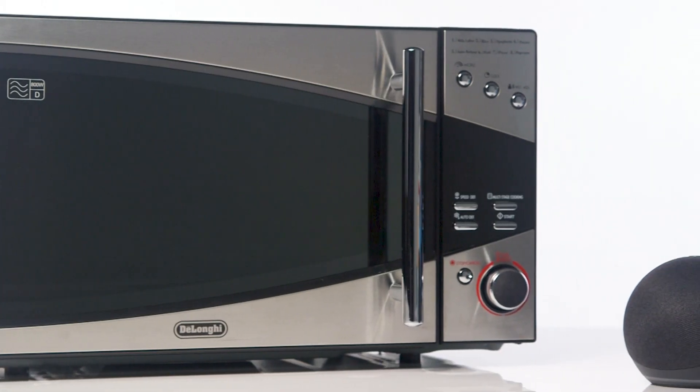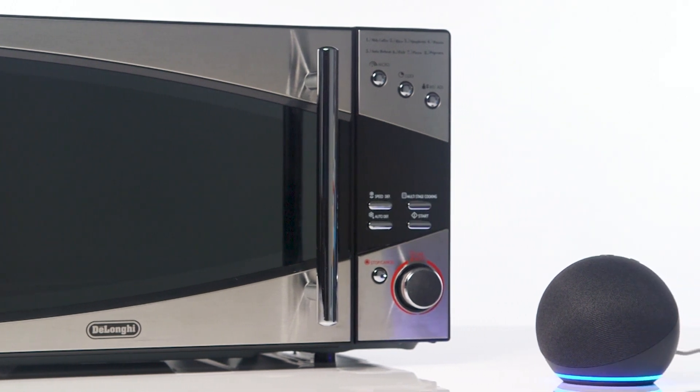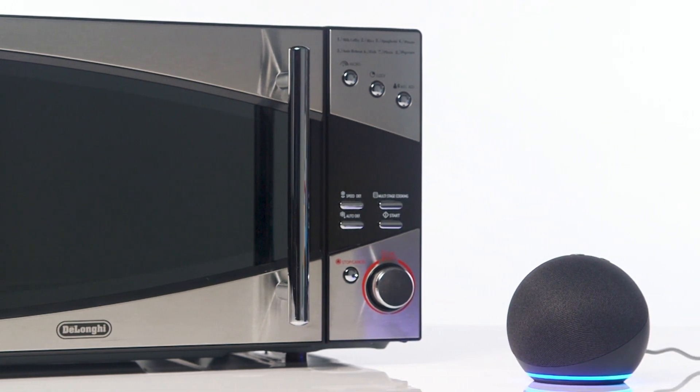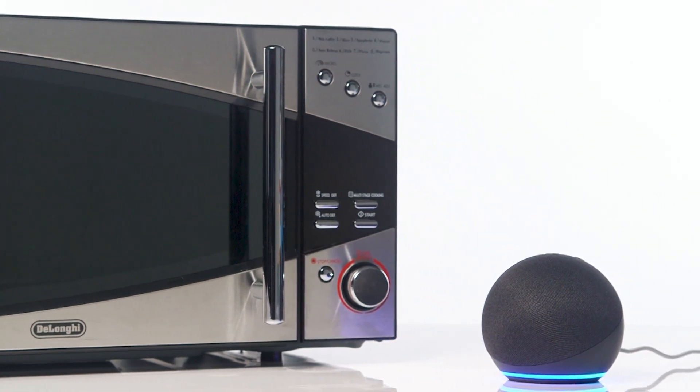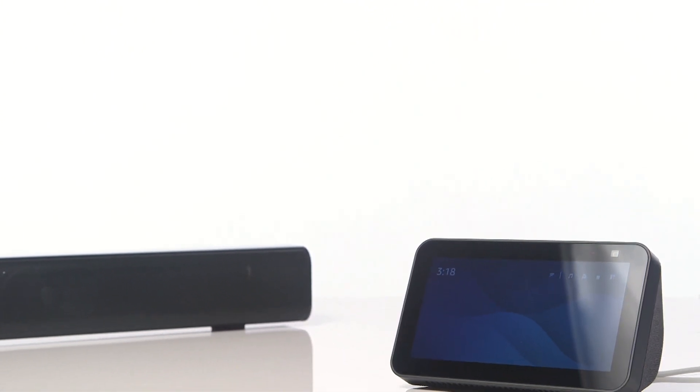Avoid positioning the Echo device close to other electrical devices that may interfere with the signal, for example, microwaves and other audio devices.